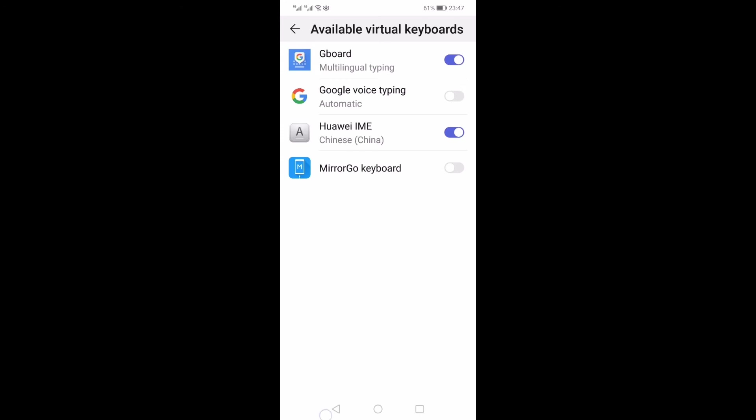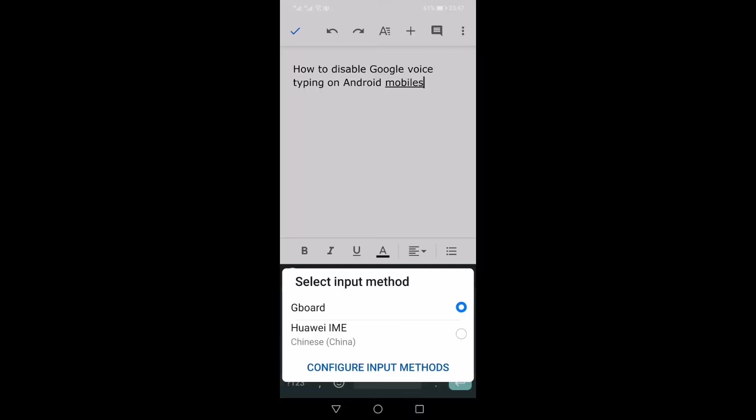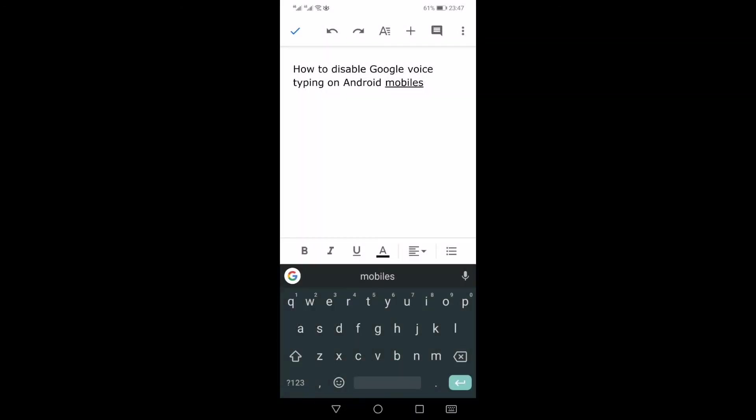However, if you want to disable this mic which is on the top right hand side of your Google keyboard, you just need to click this settings icon. These are the settings of the Google keyboard.